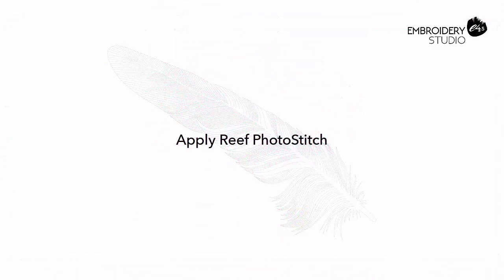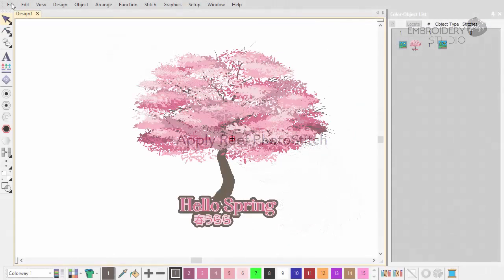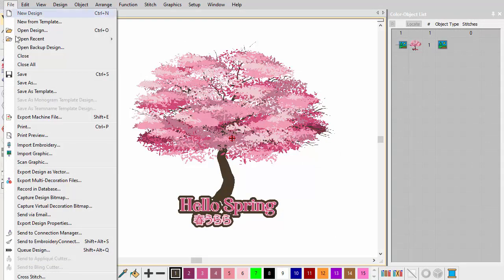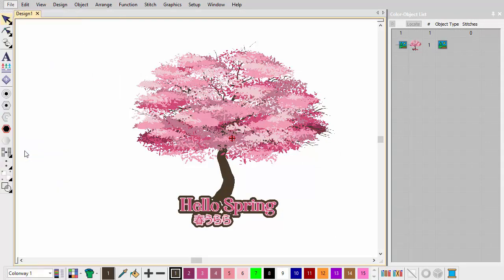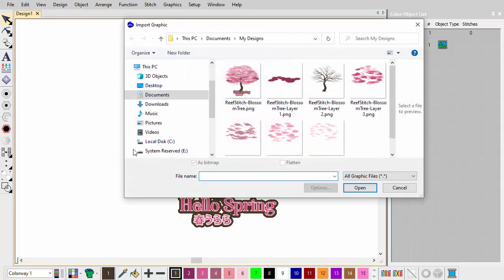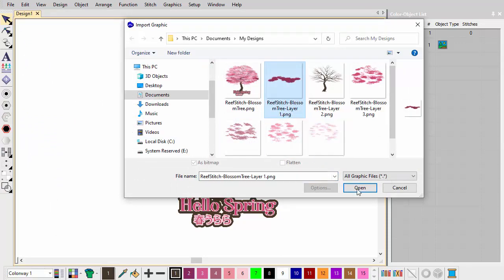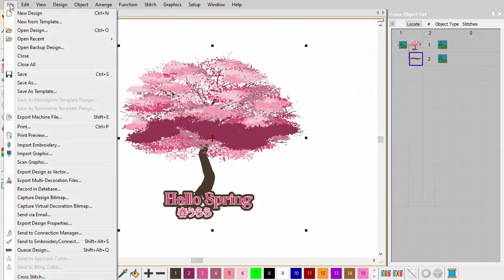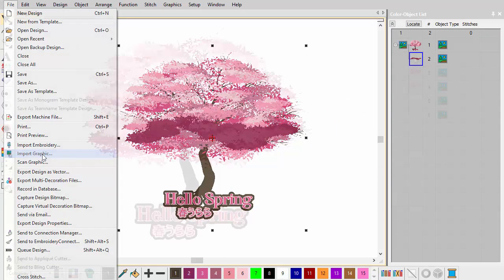Apply Reef Photo Stitch. Next, we bring in the color separations and apply Reef Photo Stitch to each. Using the Import Graphic function, we begin with the first layer. Repeat the same operation for all other layers in the design.